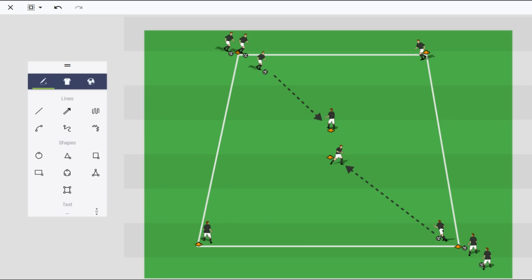Basically we have the same setup to that one, if you saw that video. The size of the area can vary, but the important factors are that it should be a rectangle. So it should be longer than it is wide to allow for the right angles to be played to these middle players.